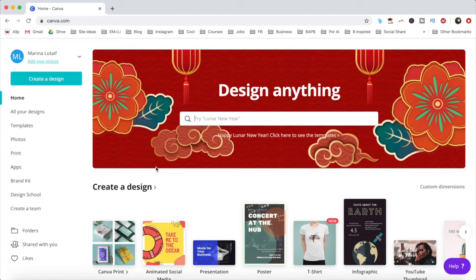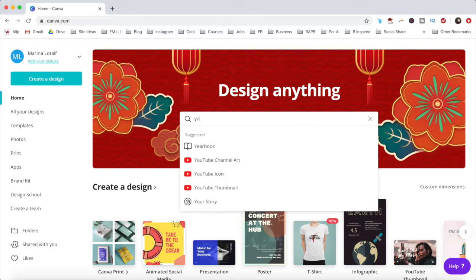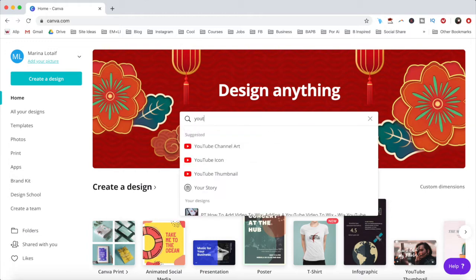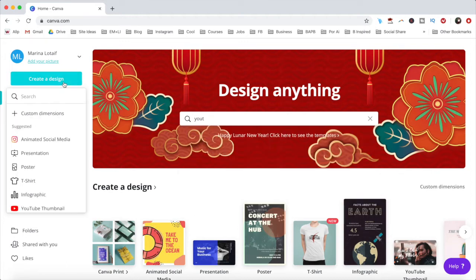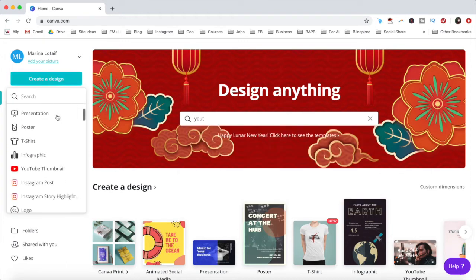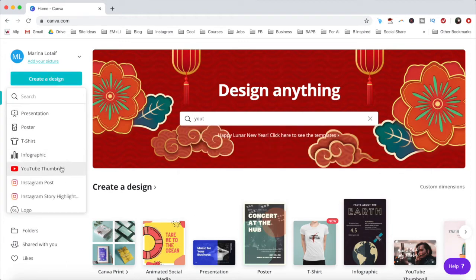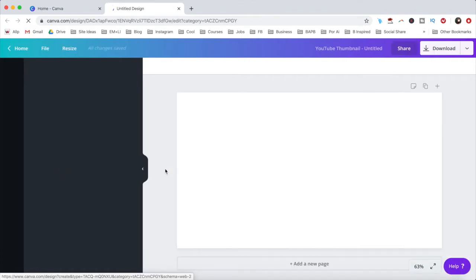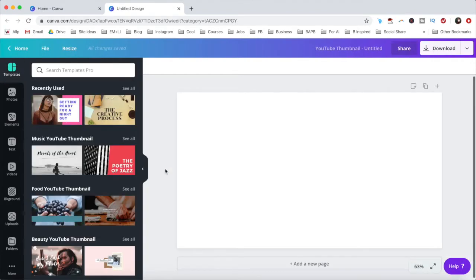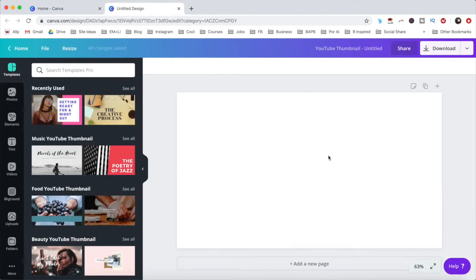Say I want to create a YouTube thumbnail for this video you're currently watching. You can either search for YouTube thumbnail in the search bar, or click on create a design from the top left, and then select YouTube thumbnail. As you can see, our YouTube thumbnail design is blank.